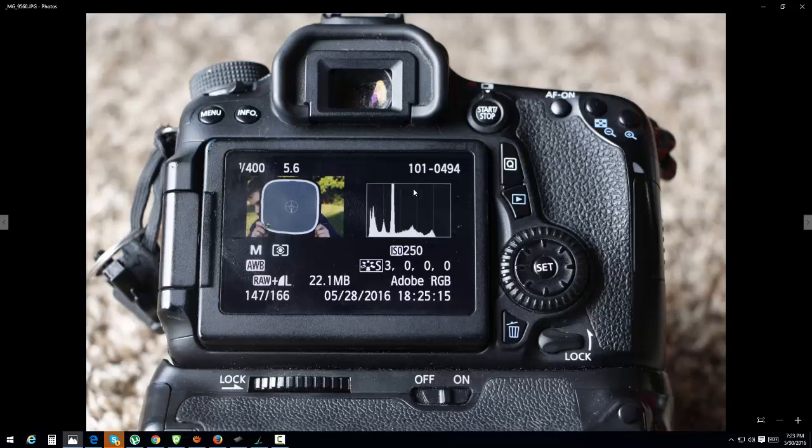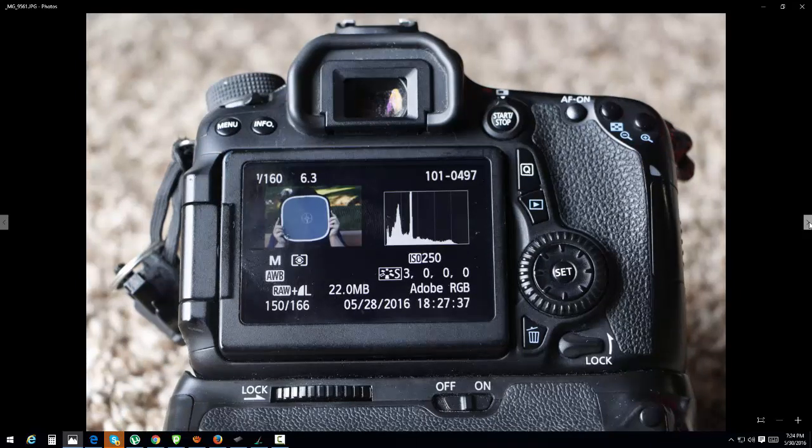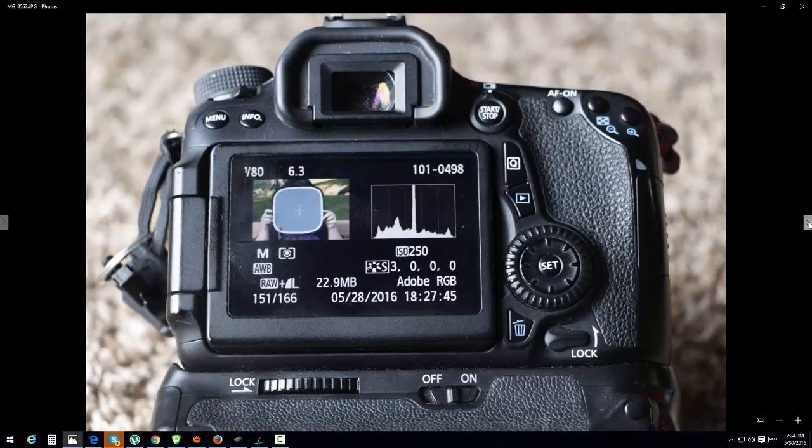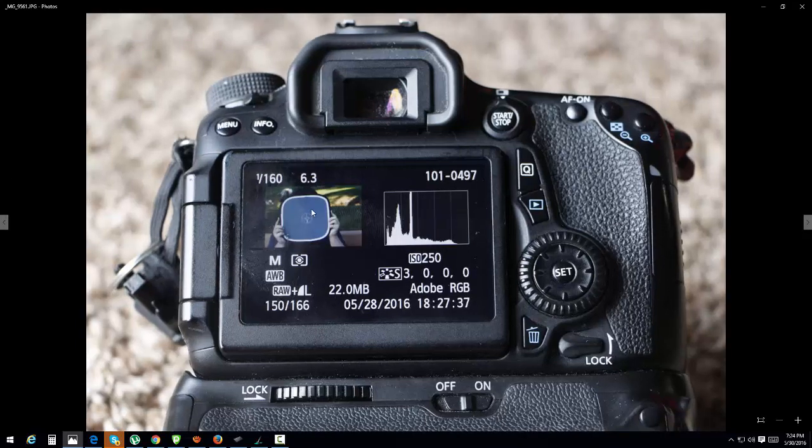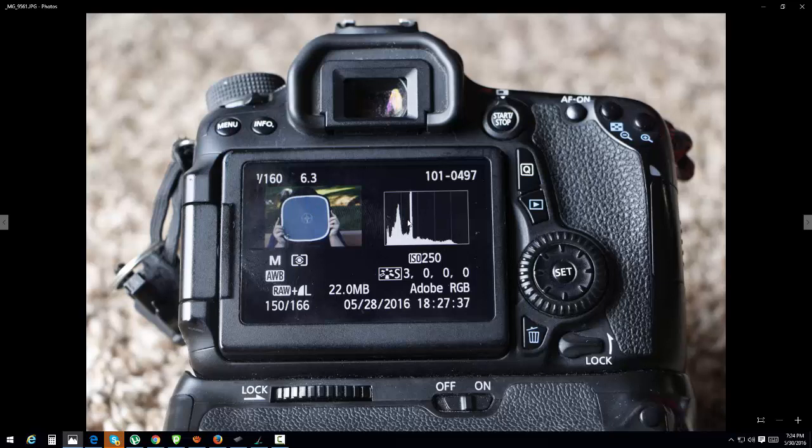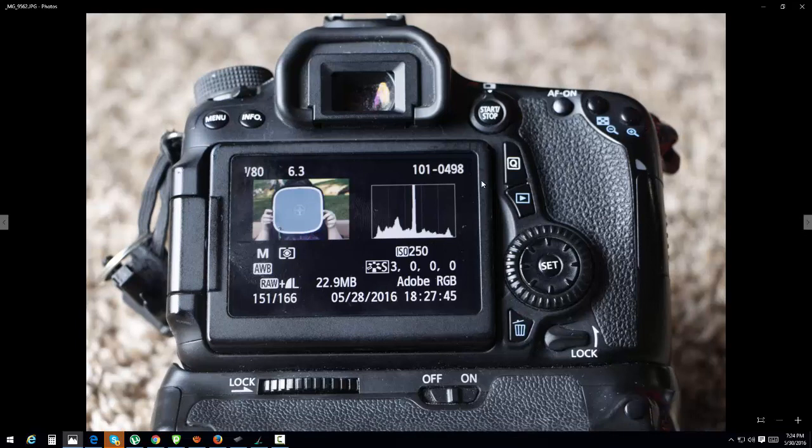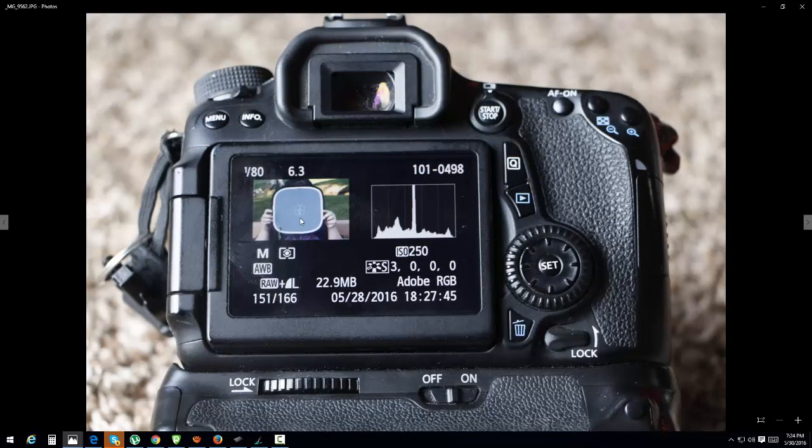We need to go about a stop and a third over to get over here, which is about four to five clicks. As you notice on this one, well let me go back one, you can see the background here I am about a stop and a third or a stop and a half over. I click it over and I nail it. My second shot, my gray spot is right in the center where his face is, is going to be perfectly exposed.